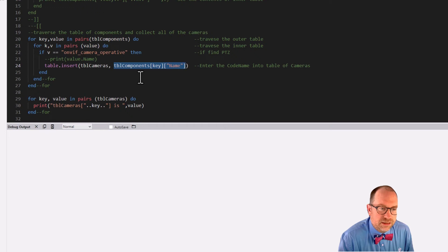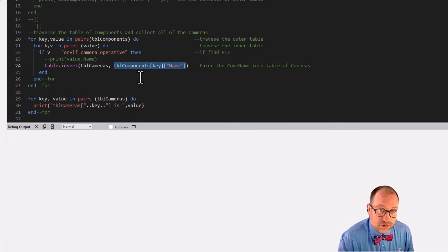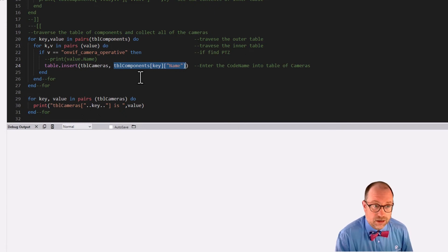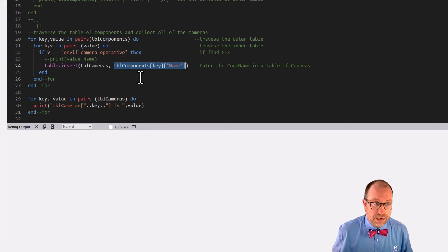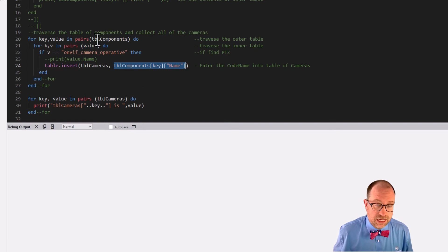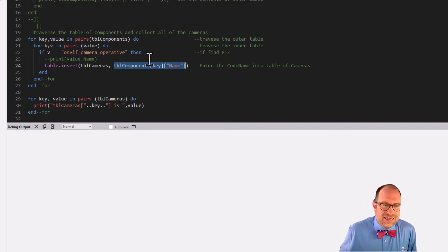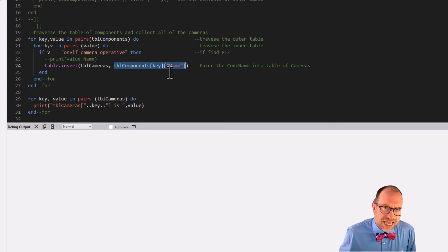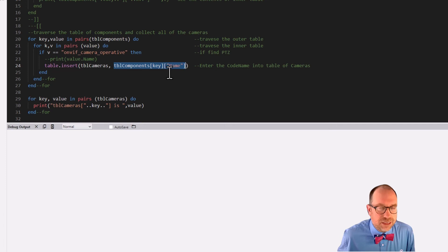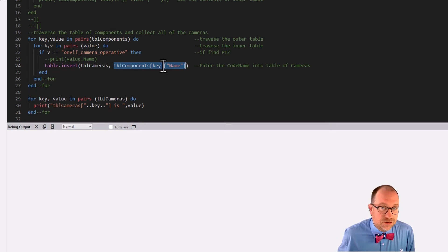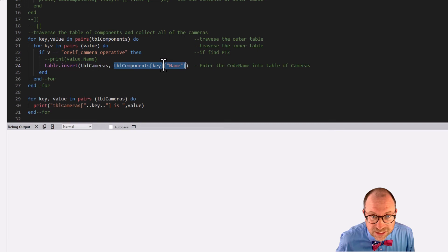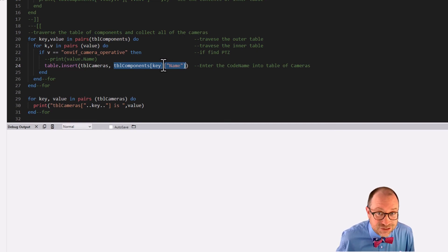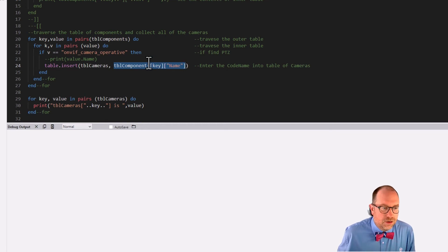Extra explicit as to the value that we're writing into that array called table of cameras. We are going to be looking in the table of components at the particular key in our pairs loop on the table of components. And then at the key called name, because remember what was at the name key, the code name is the value there. So we're traversing multi-dimensional arrays and building our own array. This is really, really cool.